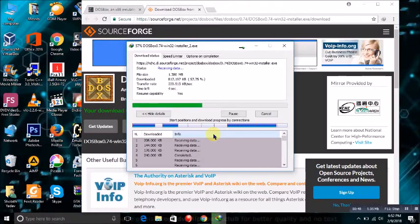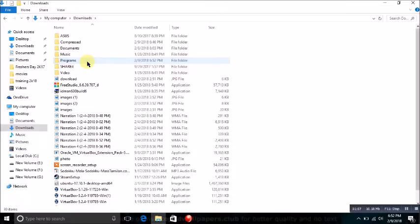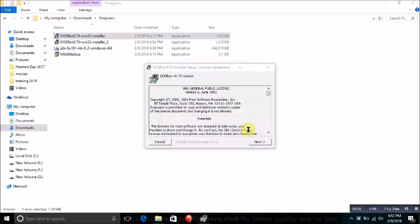It will automatically start downloading the file. Okay, my file is now completely downloaded. After downloading, open the DOSBox file.